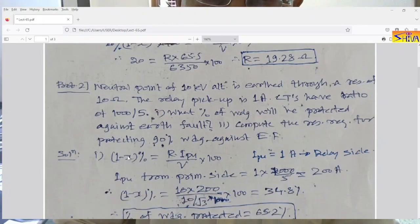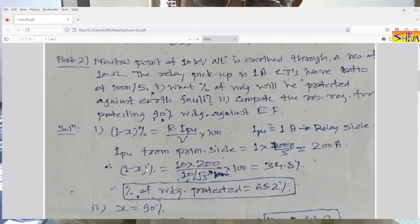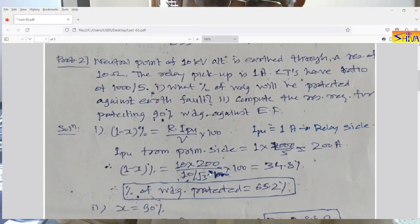Using the formula: percentage of winding unprotected = R × I_pickup / V × 100. The relay pickup is 1 ampere from the relay side, so from the primary side it is 1 × CT ratio (1000/5) = 200 amperes. The resistance R is 10 ohms and the voltage is 10 kV line, so phase voltage is 10,000 / root 3 volts. So the percentage of winding unprotected comes out to 38.8%.